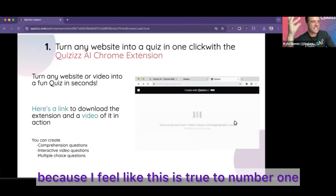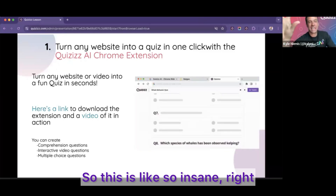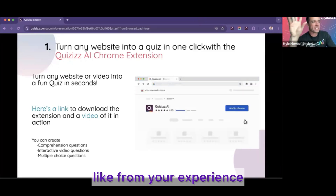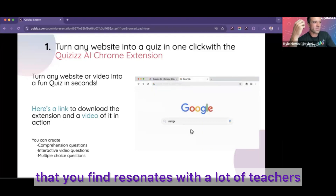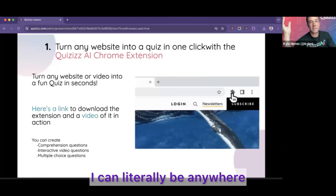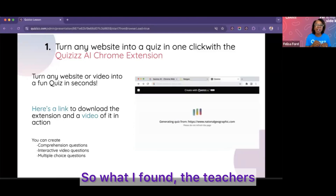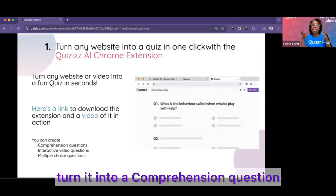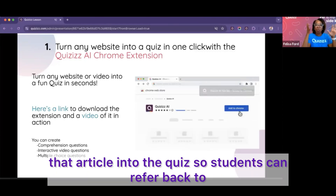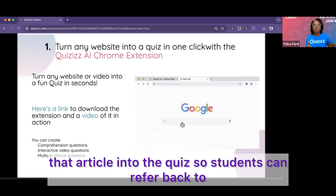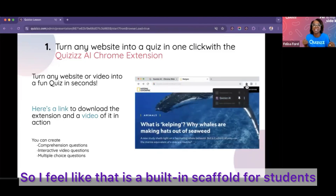It's hard not to jump in here because this feels truly like the number one feature. Literally any website — from your experience and all the teachers you talk to, is there something in particular that resonates? Teachers love the option to turn content into a comprehension question. That comprehension question brings the article into the quiz, so students can refer back to that article or digital content. It's a built-in scaffold for students.